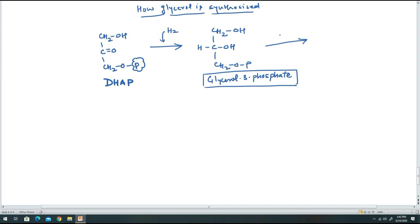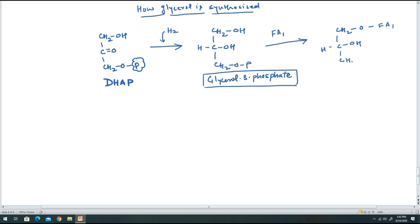Now that we have produced fatty acids and glycerol-3-phosphate, the assembly begins. Fatty acid 1 is esterified at carbon 1 of glycerol-3-phosphate (the sn-1 position), giving CH₂O-fatty acid 1, CHOH, CH₂-O-phosphate. This intermediate is lysophosphatidic acid.